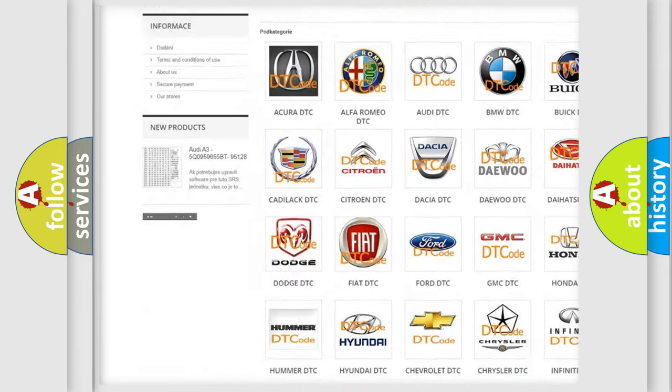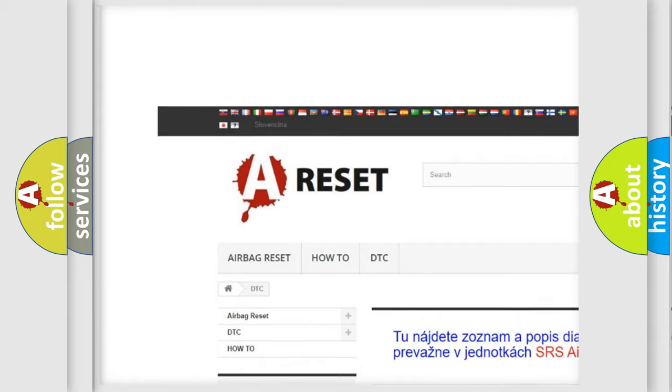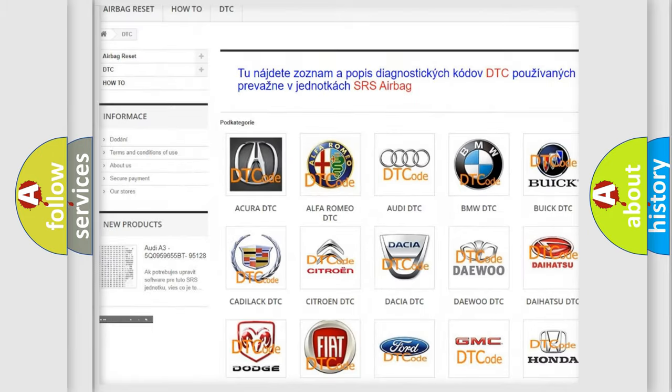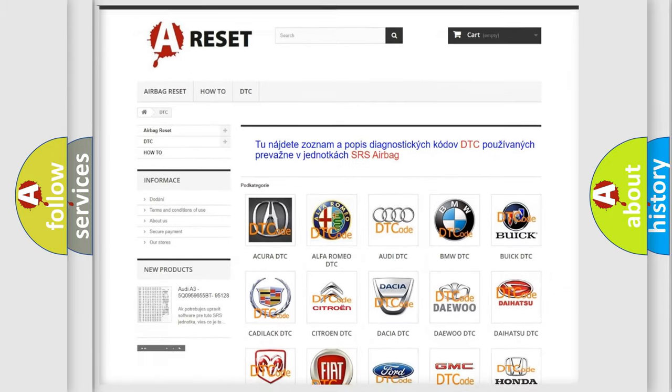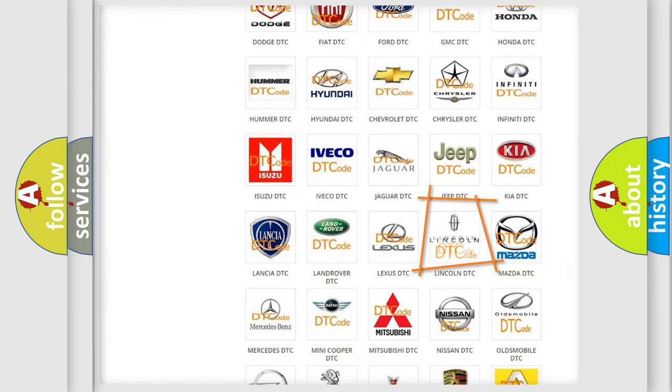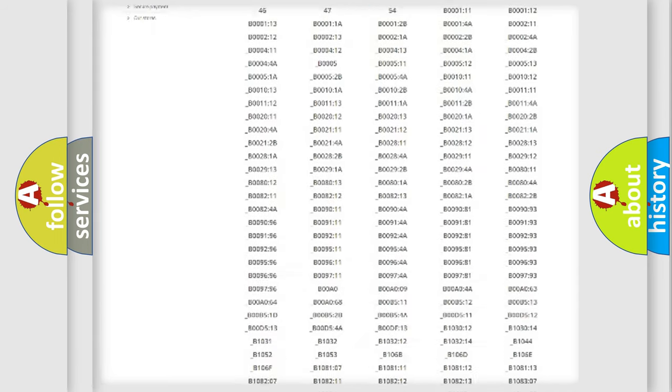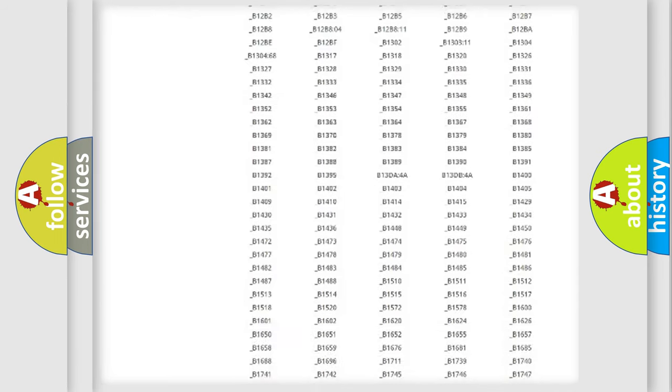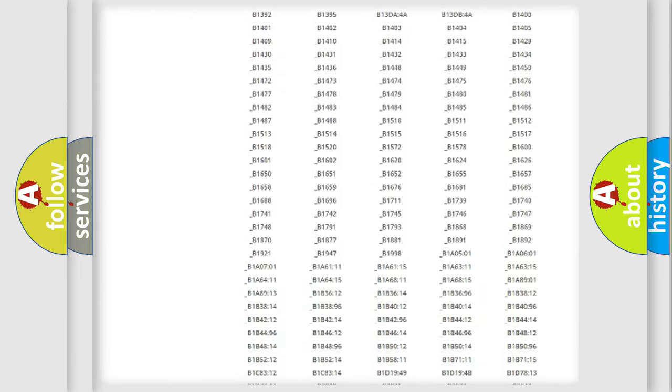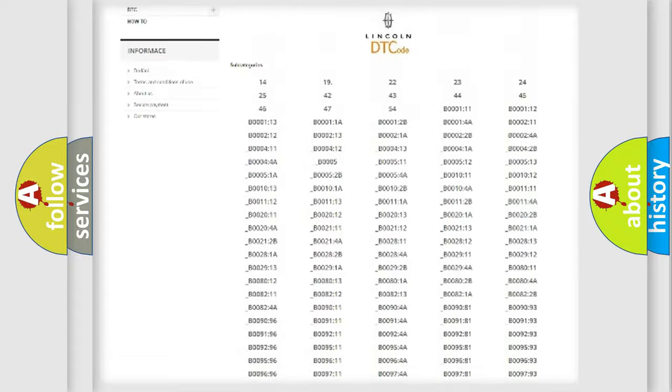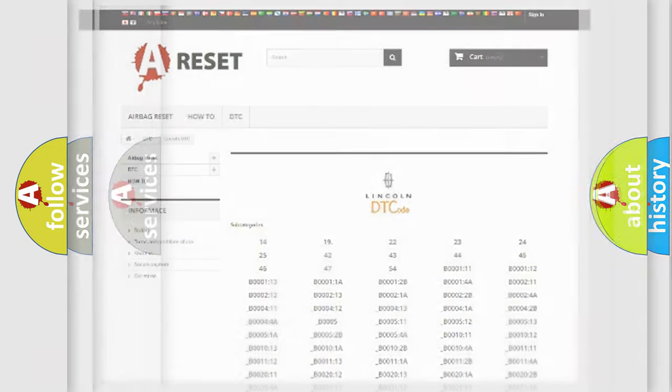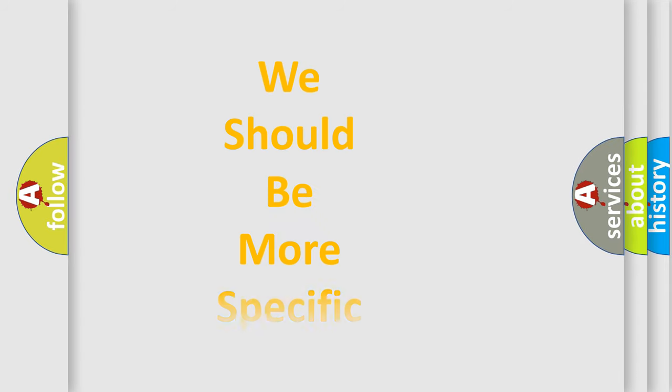Our website airbagreset.sk produces useful videos for you. You do not have to go through the OBD2 protocol anymore to know how to troubleshoot any car breakdown. You will find all the diagnostic codes that can be diagnosed in a car, Lincoln vehicles, and also many other useful things.